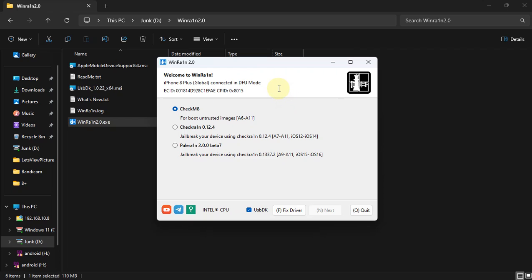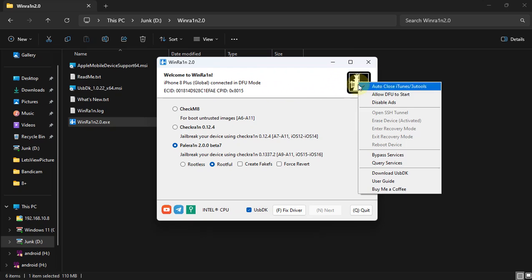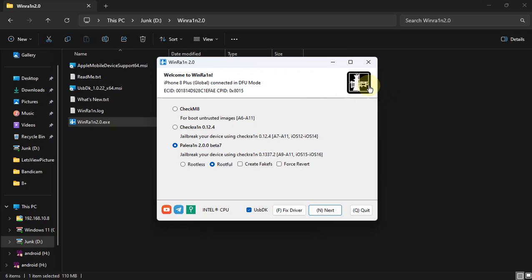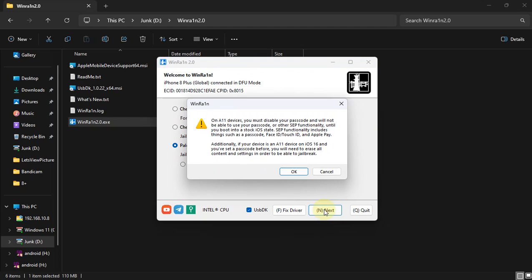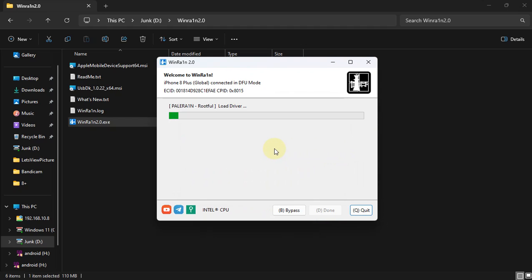The process is now ongoing. In rare cases, if the app crashes during the process and your device is stuck in DFU mode, please do not worry — select PaleRain as we selected Rootful, and this is the second step so we will not check Create Fake FS. Since my device is already in DFU mode as the app crashed, I will left-click here, hit Allow DFU to start, and you can see the Next button is now enabled. Hit OK and the process should start.